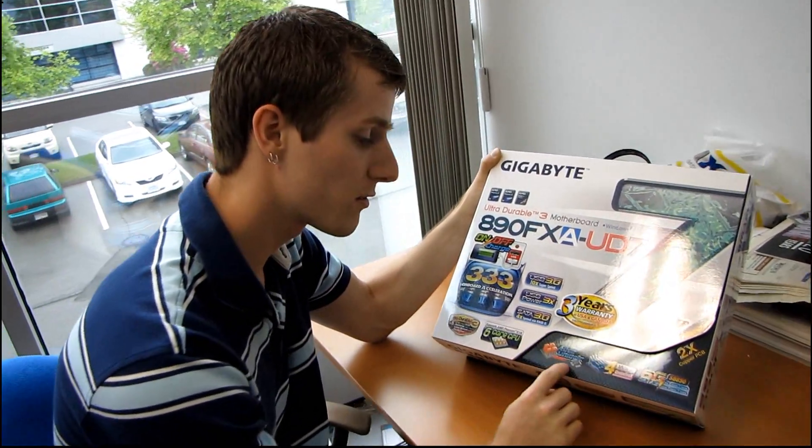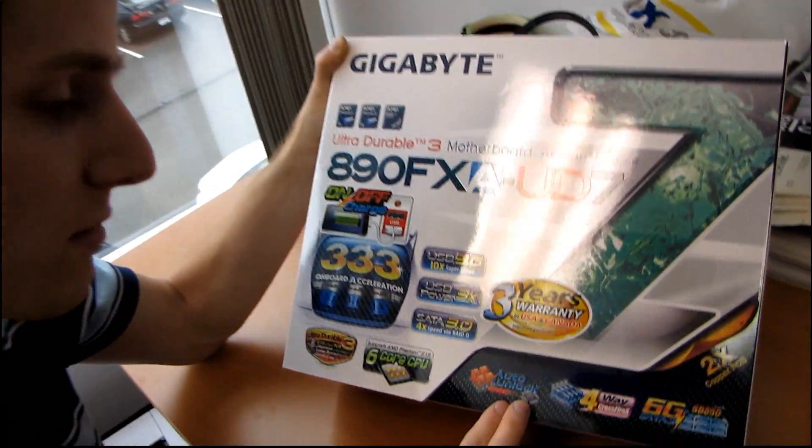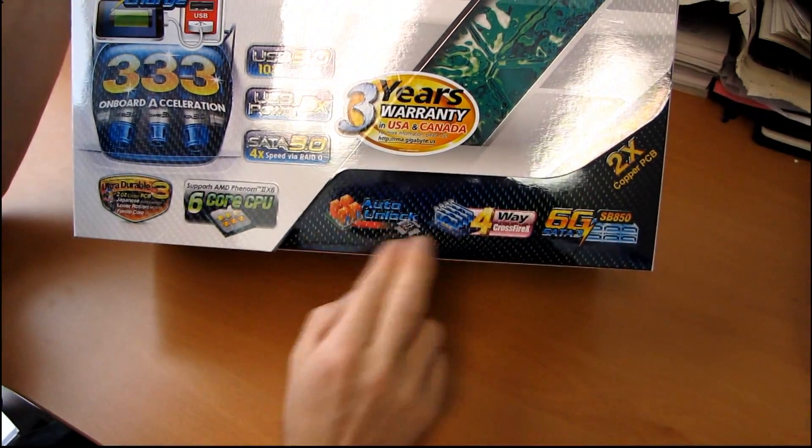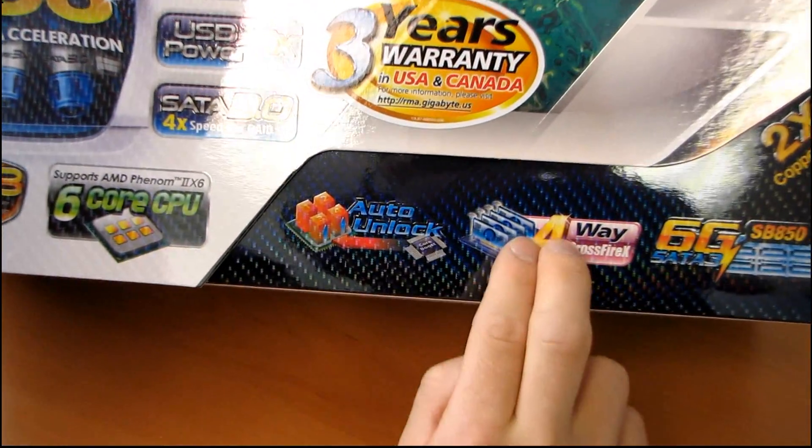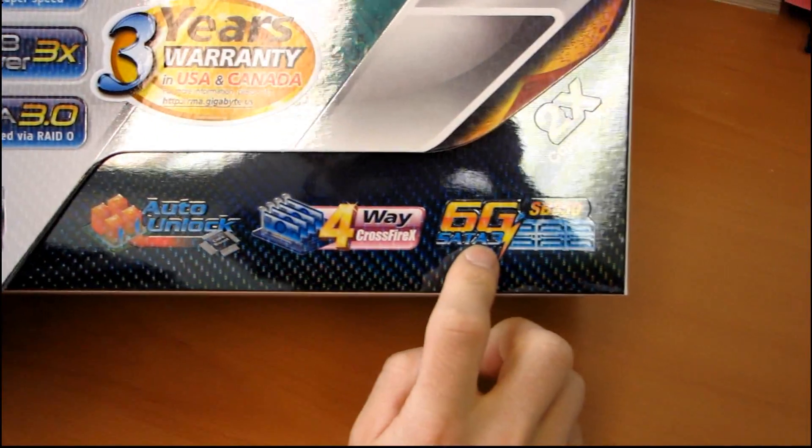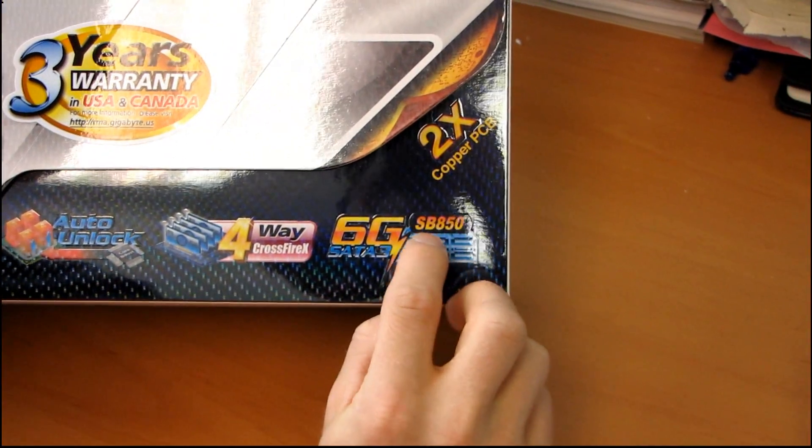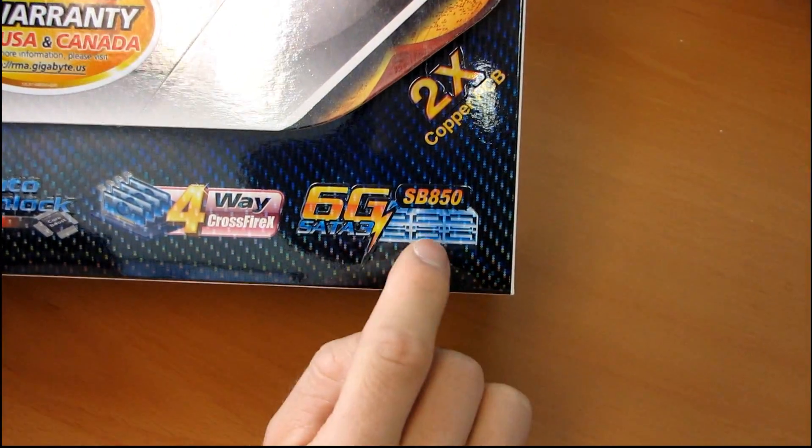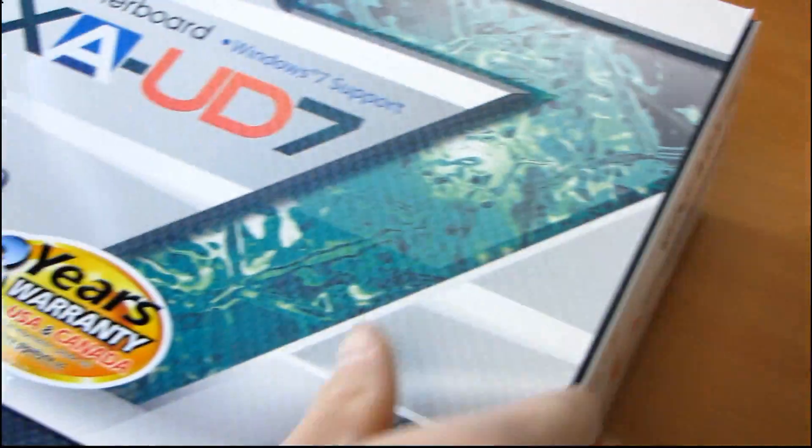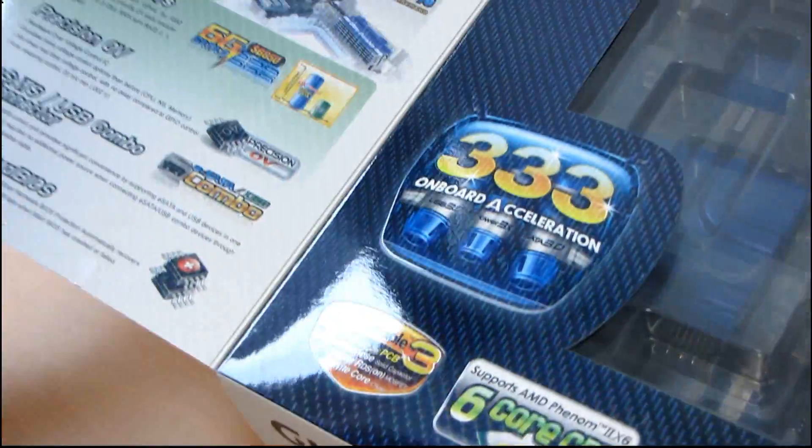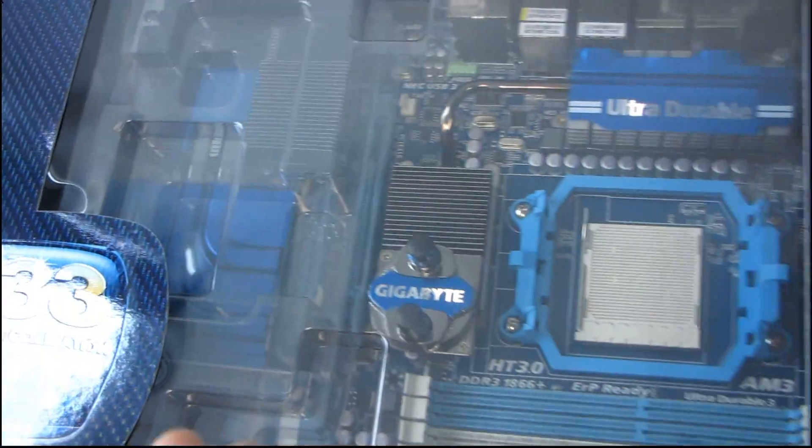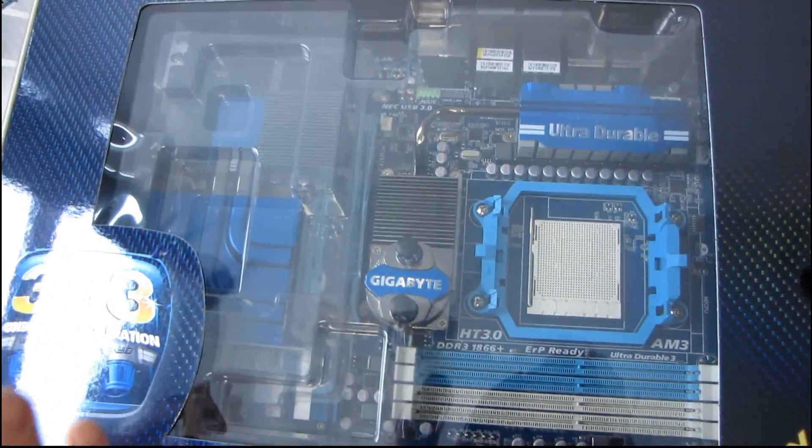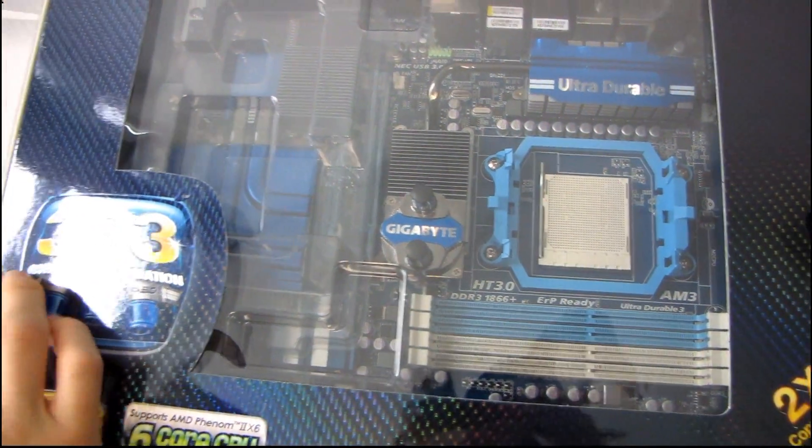They've got auto unlock, so that means that you can do core unlocking on this motherboard, which I have covered a couple of times in the past, how to do that. Four-way Crossfire, SATA 3, six gig. It has Southbridge 850, so that means you've got six SATA 3 ports. So that is supported natively by AMD's chipset. Gigabyte actually did not have to add a third-party chipset to this particular motherboard, like they have to on the Intel boards.